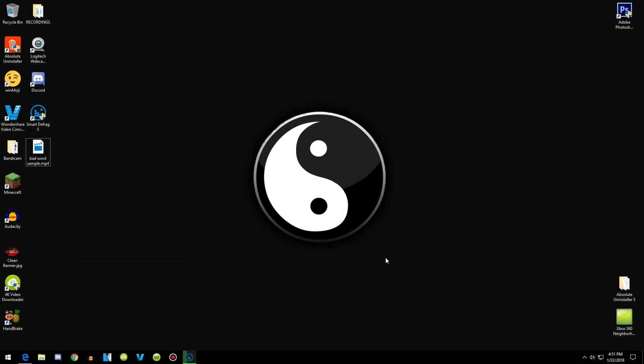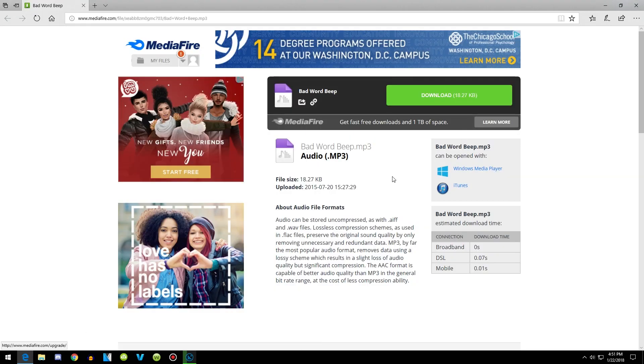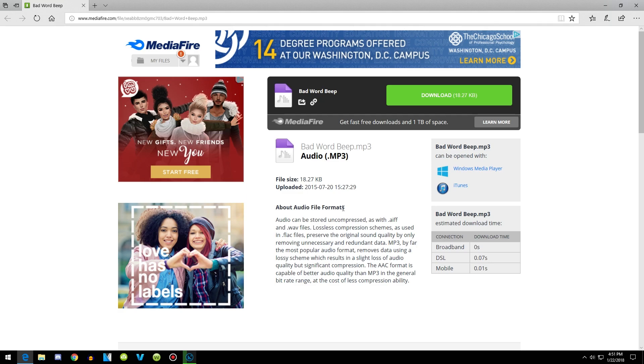Basically, all you guys need to do is go to the link in the description titled Bad Word Beep Download, and it should come up to a Mediafire page. It's uploaded by me. Also, if you guys don't have Sony Vegas, there will be a tutorial on how to get it for free. It should lead you to Random's video on it. Yeah, it's pretty straightforward and easy to get.